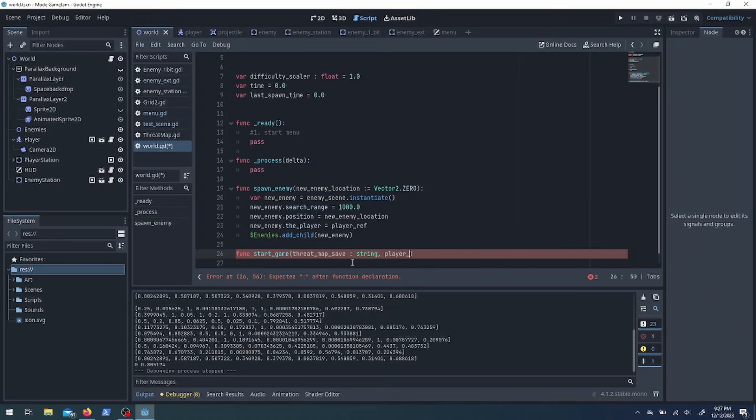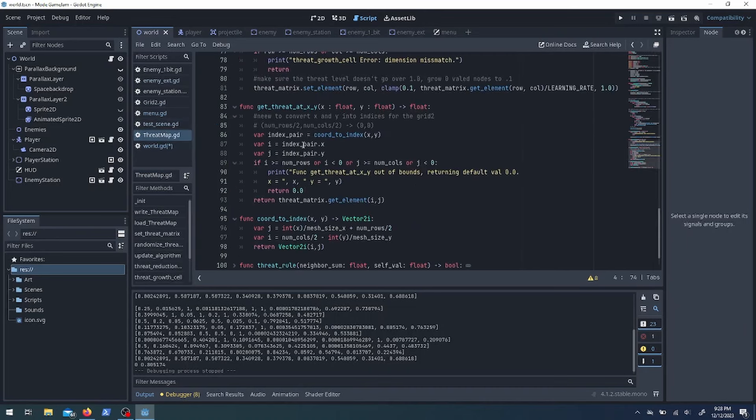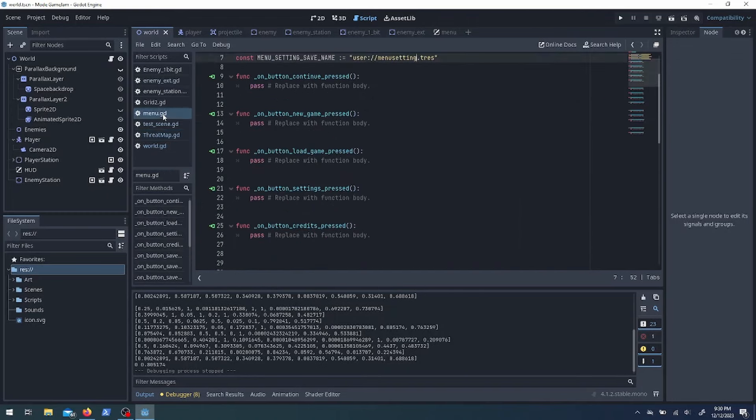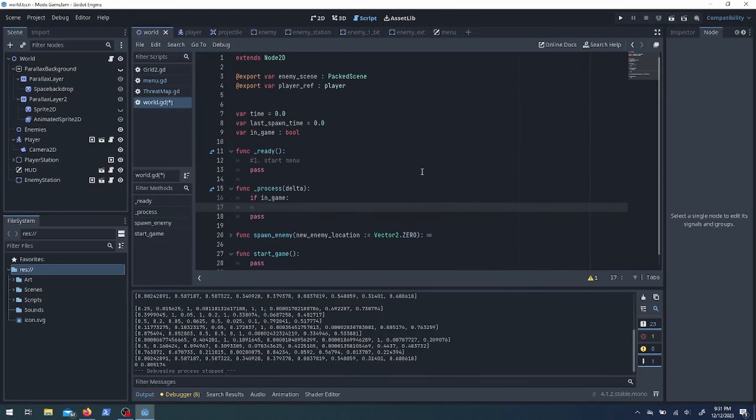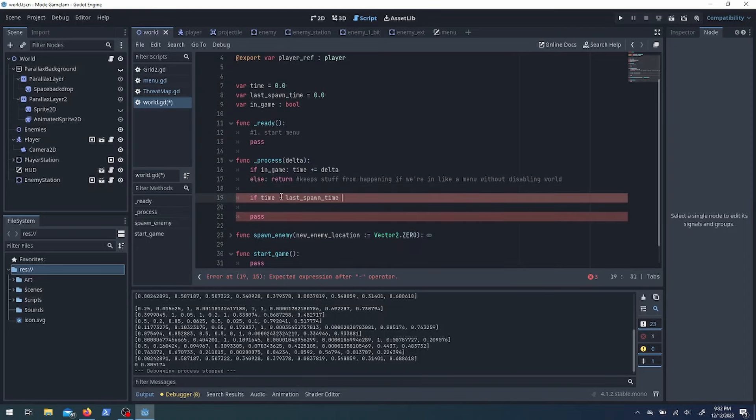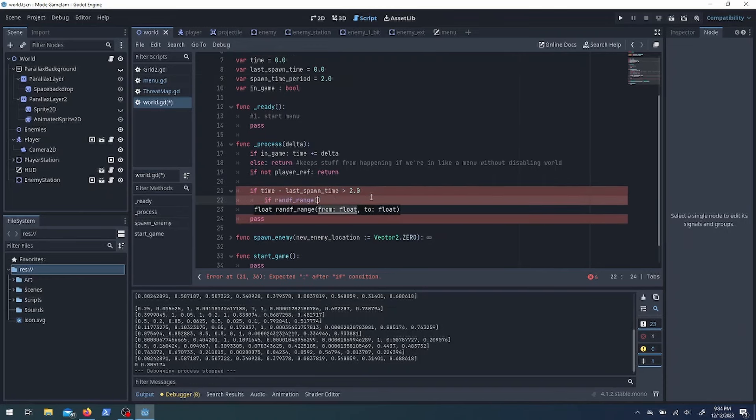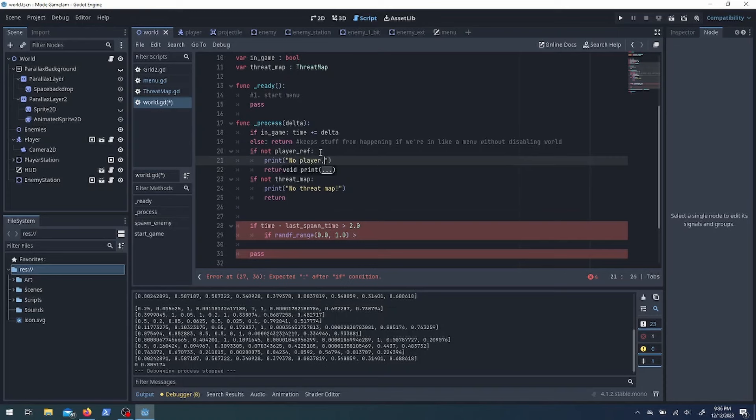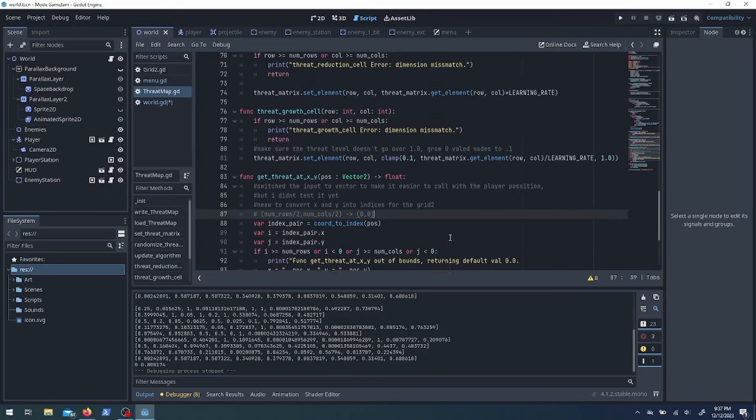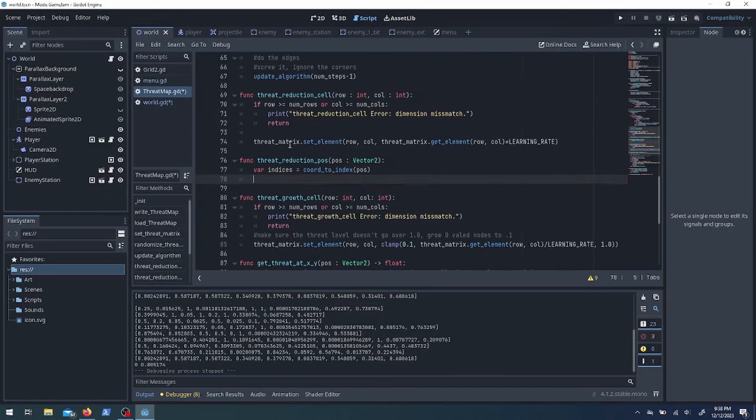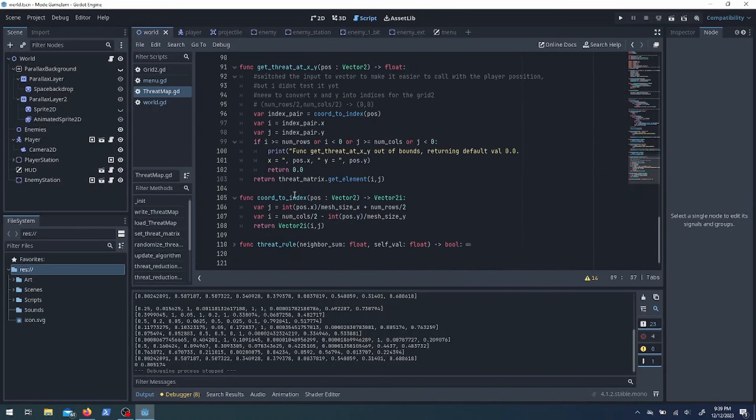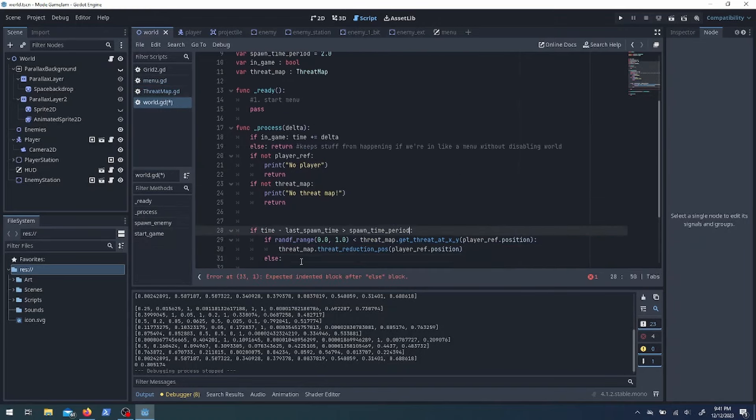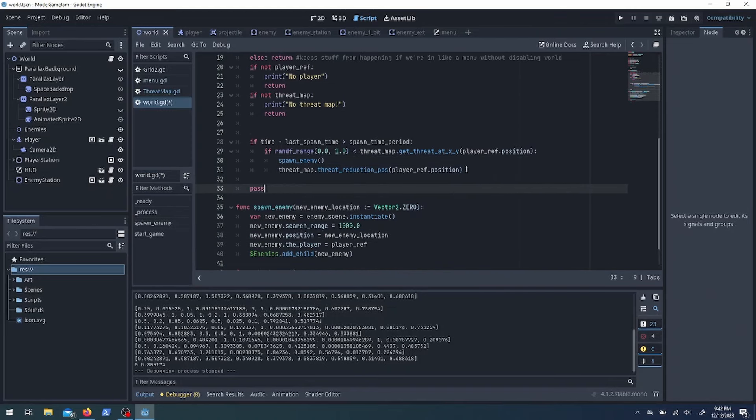And so when the game starts, if there is no threat map, I need to make a new one. And if there is a threat map, I need to load whatever threat map was supposed to be loaded. So every certain number of seconds, I want to find a random value. If that value is in a certain range based on the threat map, then I want to spawn an enemy and then adjust the threat map. I take the player and I take a random unit vector and I want to rotate that vector randomly 360 degrees and then spawn it 800 units away from the player's position.